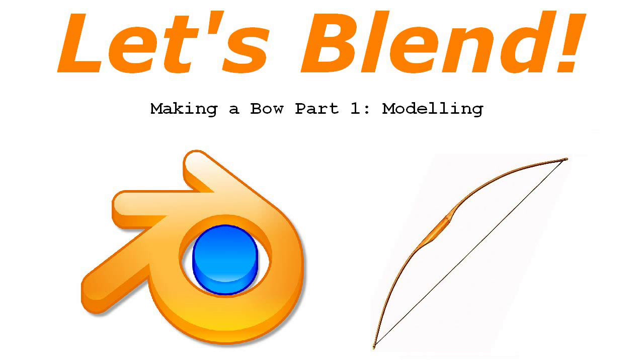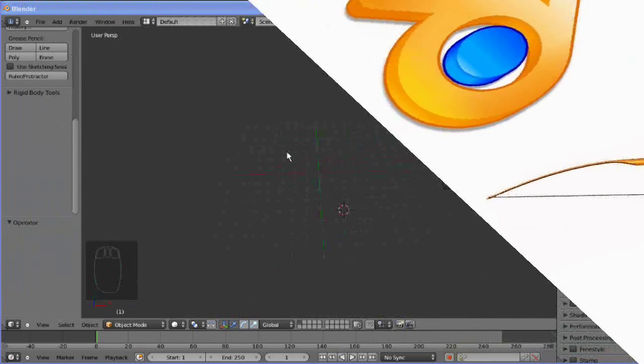So it's the same modeling, unwrapping, texturing and that sort of stuff, except we're going to animate our bow which will require rigging. So without any further ado, let's get into making our bow in Blender.